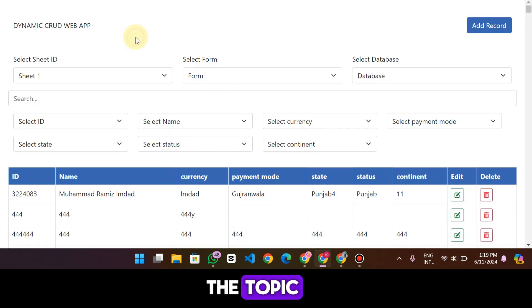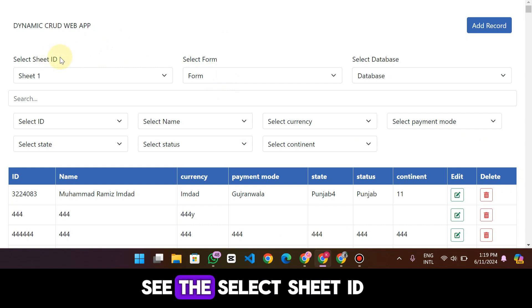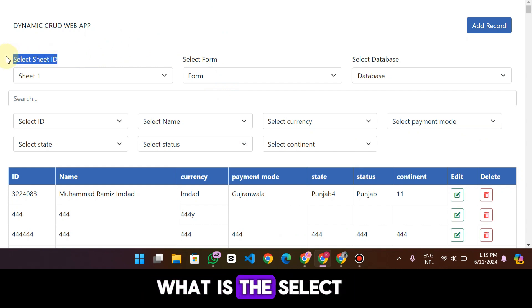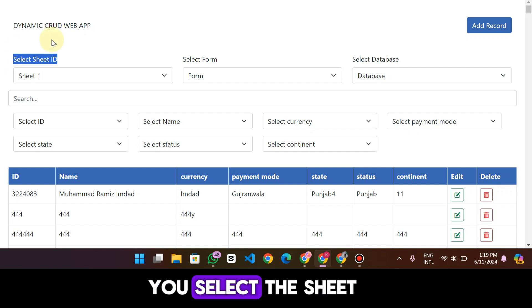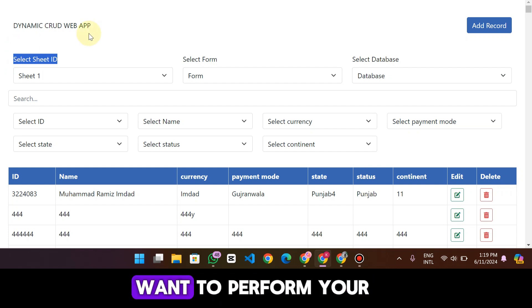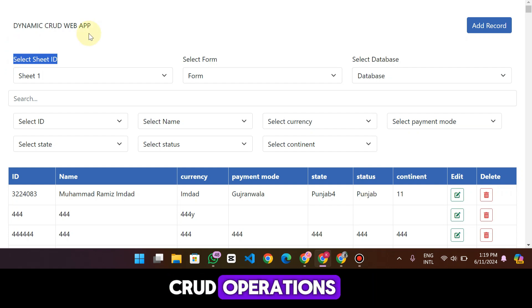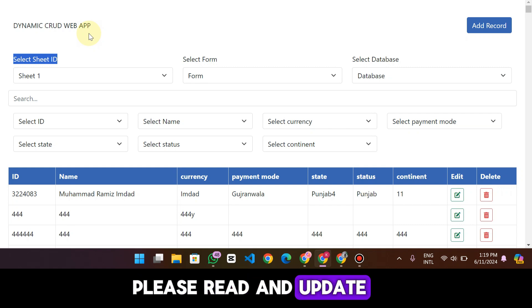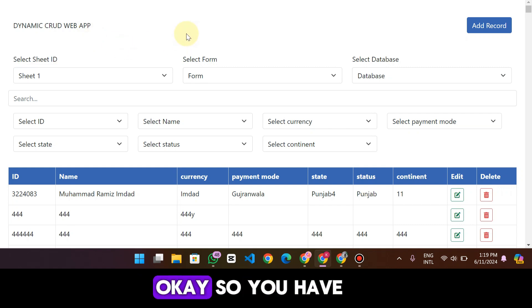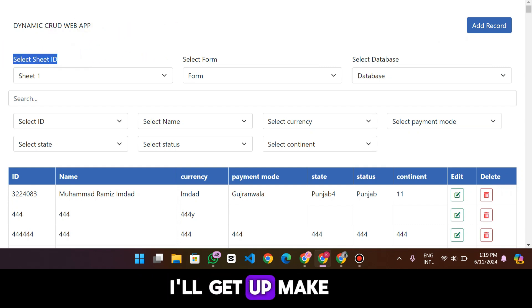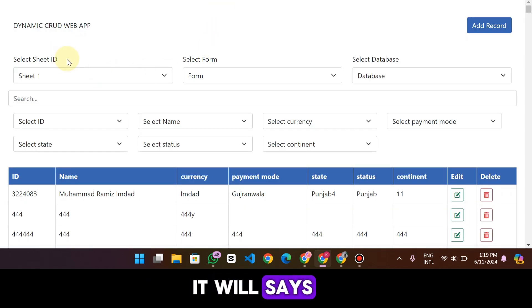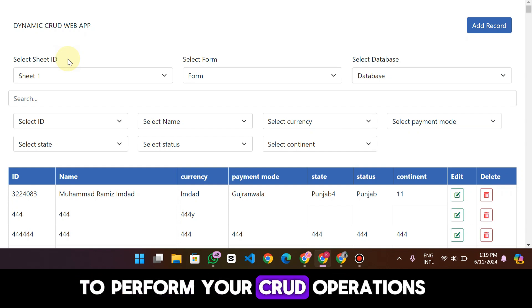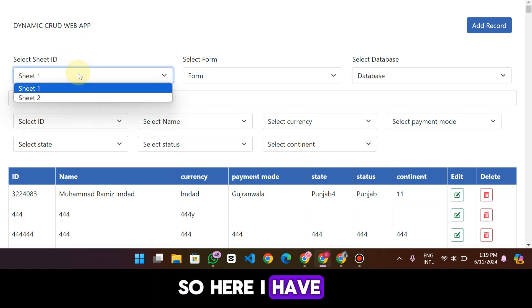Let's move on. From here you will see the 'Select Sheet ID' option. What is the Select Sheet ID? Basically, this lets you select which sheet you want to perform your CRUD operations on — create, read, update, and delete. Here it says you have to select a sheet, and it will show the name of your sheet in which you want to perform your CRUD operations.